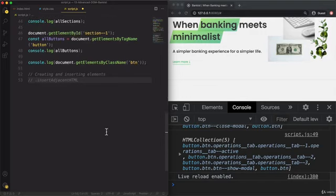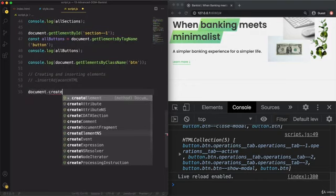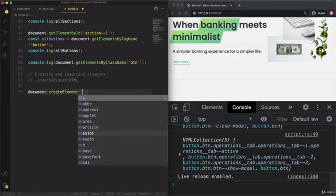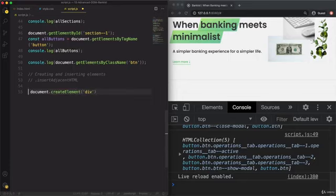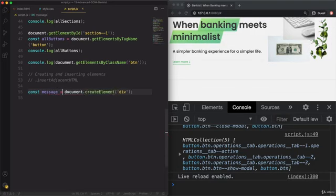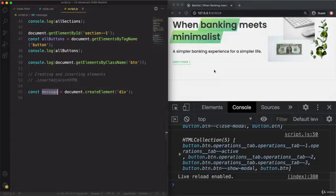Let's use document.createElement, and pass in the tag name as a string. I want to create a div here. This will return a DOM element that we can save somewhere — I'm calling this one message. This creates a DOM element and stores that element in the message variable. Now that element is not yet anywhere in our DOM — it's just a DOM object we can use. It is not yet in the DOM itself, so it's nowhere to be found on our web page. If we want it on the page, we need to manually insert it into the page.